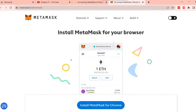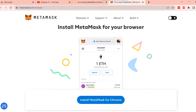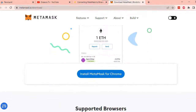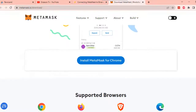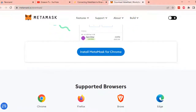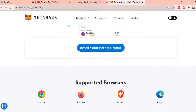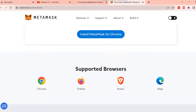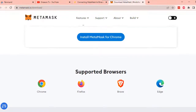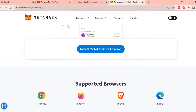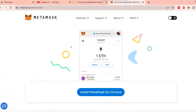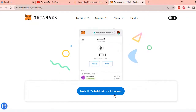Currently, the supported browsers if you want to download MetaMask as an extension are Chrome, Firefox, Brave, and Edge. For the purpose of this presentation, I will download MetaMask as a Chrome extension. But don't worry, the process will just be the same across different platforms.